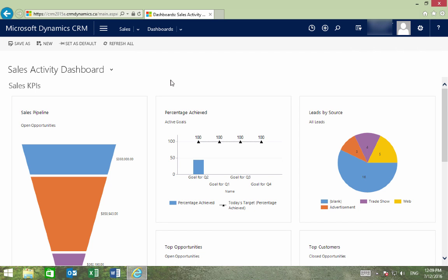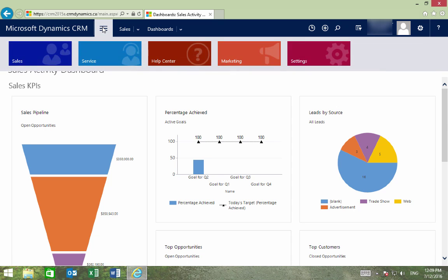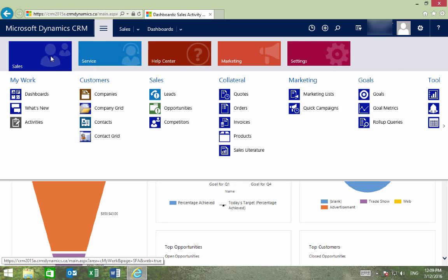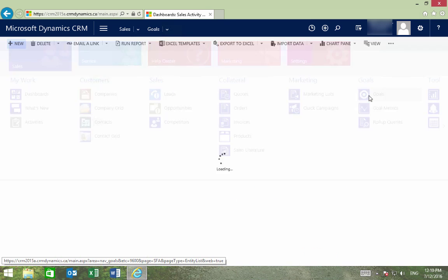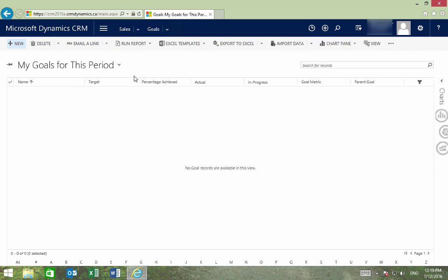Goals can help you track your progress by being able to see your estimated versus actual results. To create a new goal, you can go to Sales and select Goals, then we'll select New.